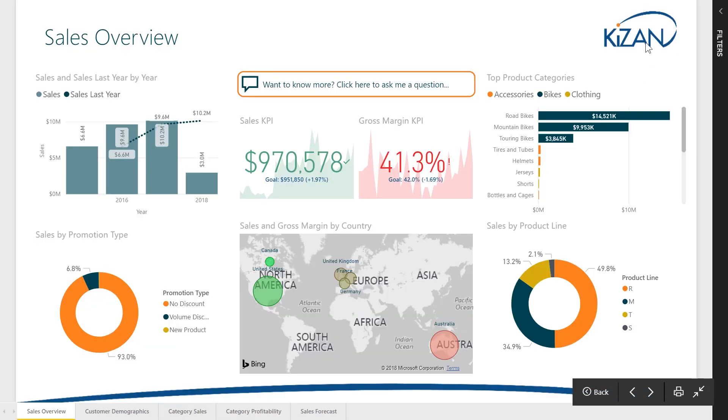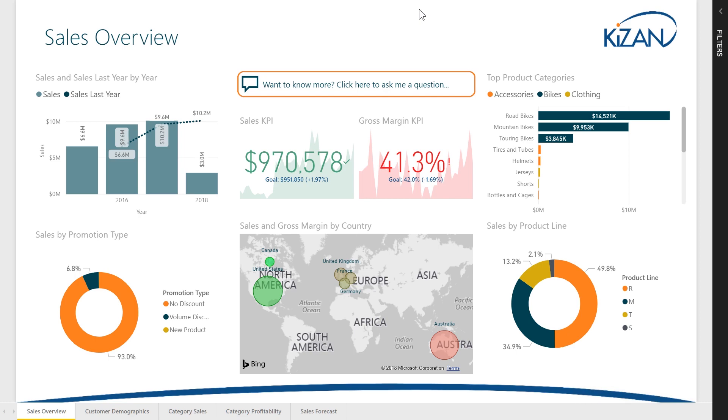Kaizen's Sales Analytics Solution leverages Power BI to help you make intelligent decisions about your company's sales.